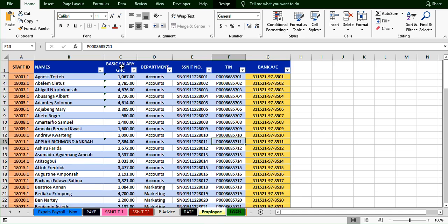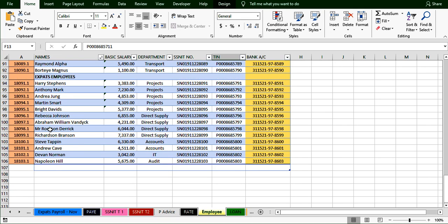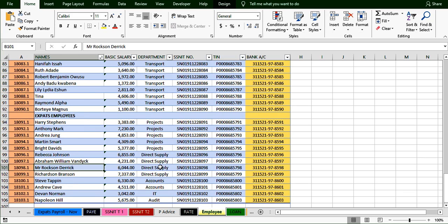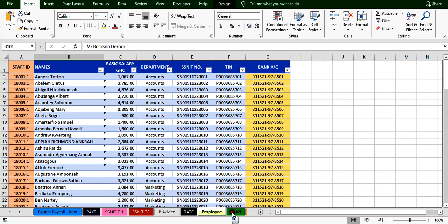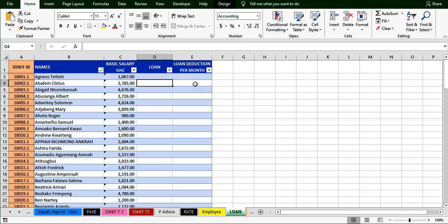Each employee's department, SNIT number, TIN number, and bank details are recorded. There was one person replaced — Mr. Roxton was replaced by Mr. Robert — but Mr. Robert's name is not yet on the sheet. In December's payroll you'll need to include him. Since this is November, we add another person. We also have the loan sheet where people who took a salary advance are recorded, and the loan deduction sheet where the amount is divided by six.